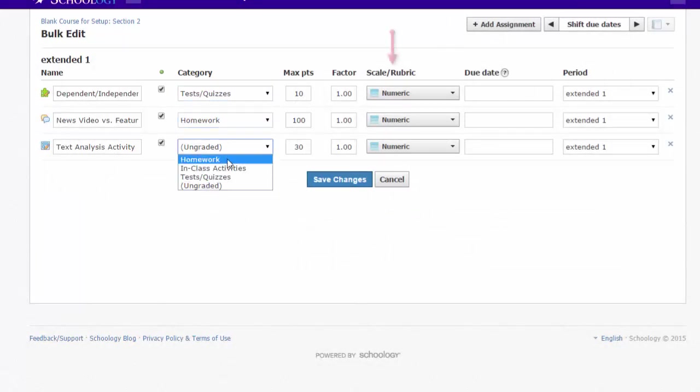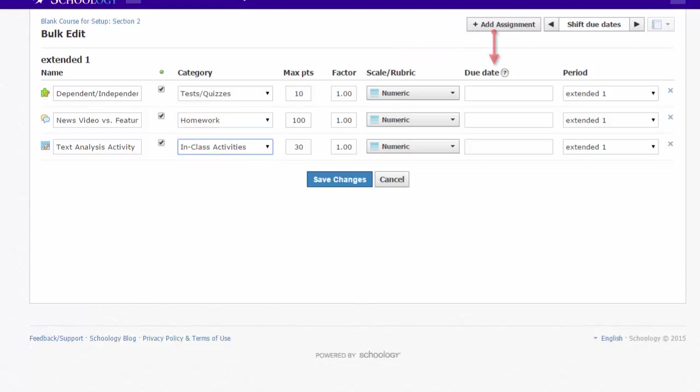I can also adjust scales and enter due dates here if I wish. When done, save your changes.